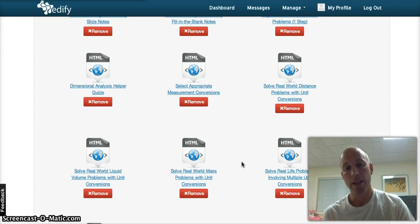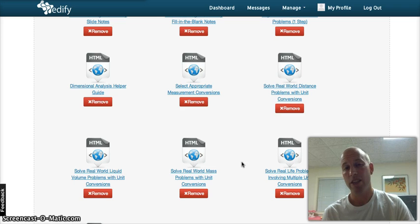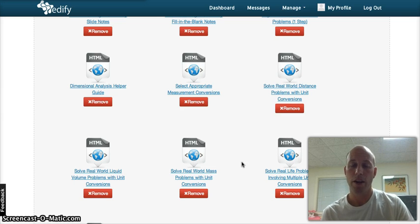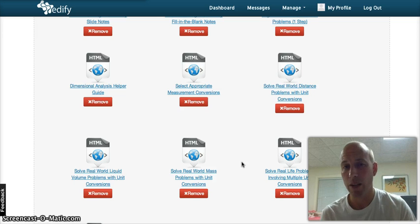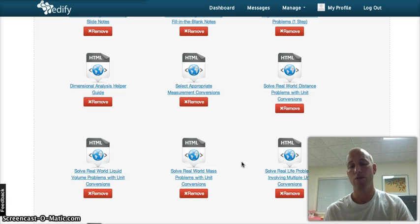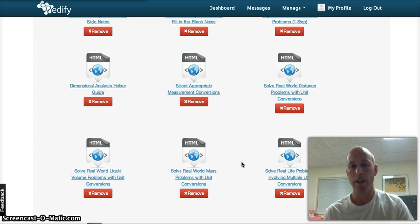So by the end of this chapter, if I say to you how many ounces are in 17 kilograms of rock, you're going to have no problem answering that question.